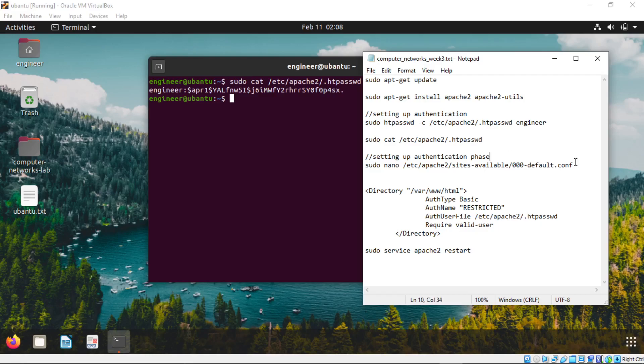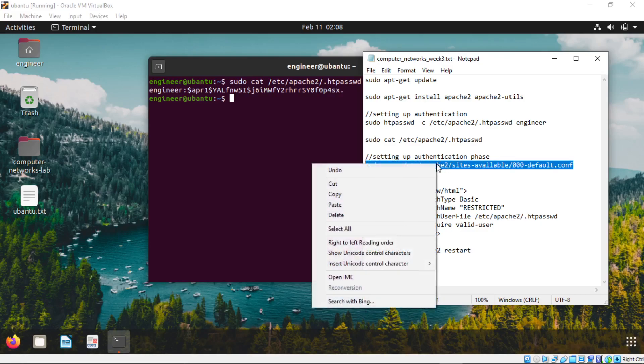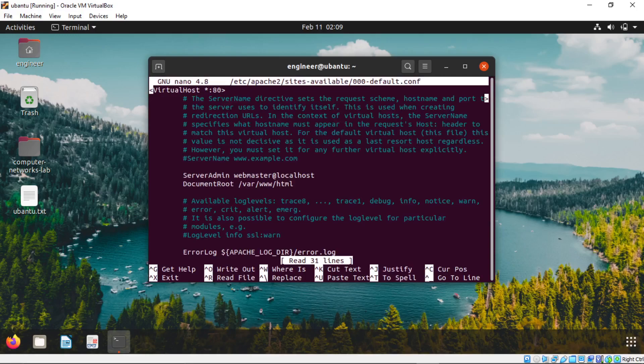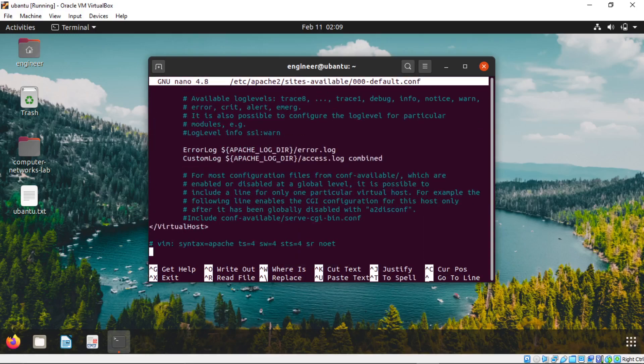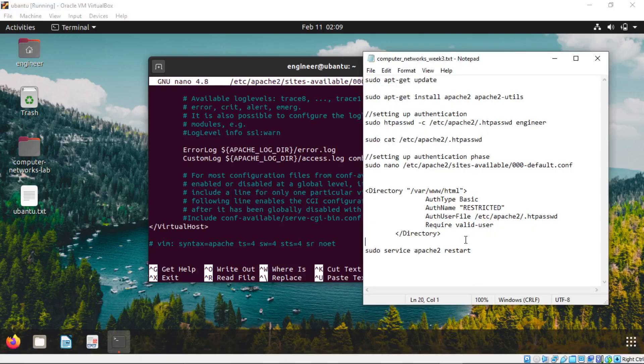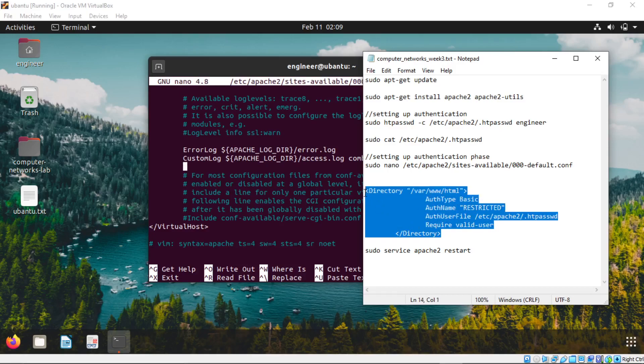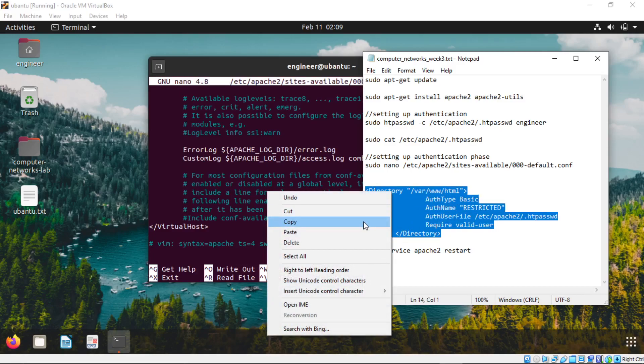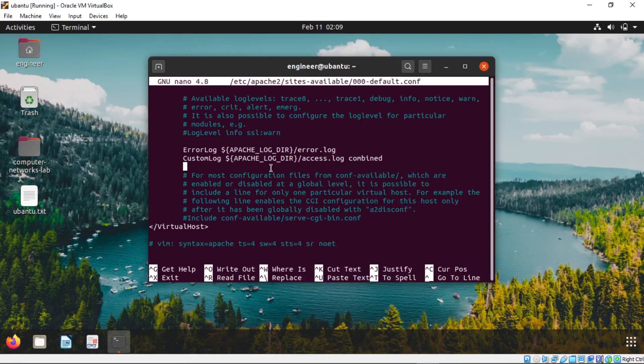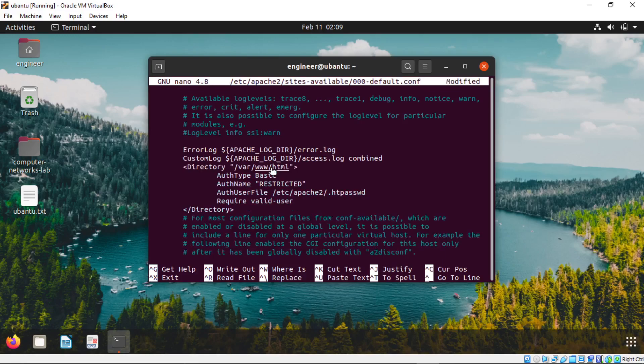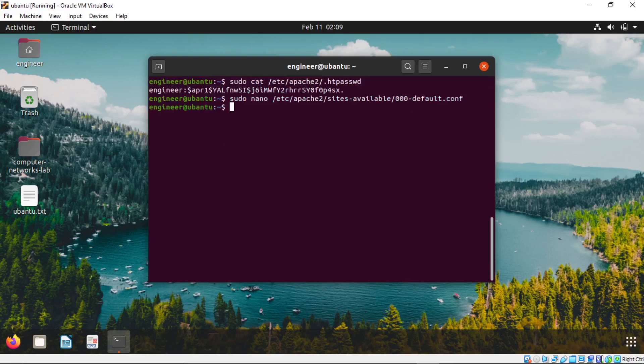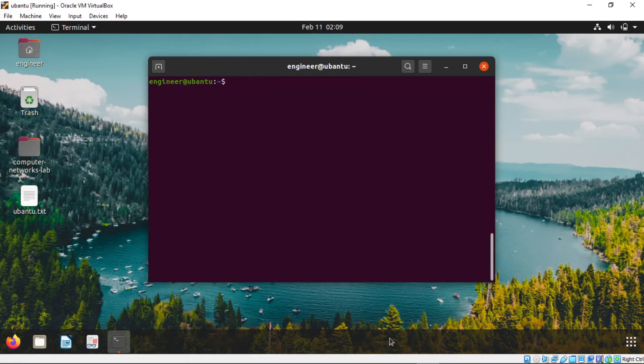Now we are going to change this file. Copy this command. Paste it in the terminal. Hit enter. Scroll down until you find this error log. Now here you need to paste the code. This code exact same code don't change anything. Copy it. Press Ctrl Shift V. Now press Ctrl X. Press Y. Hit enter.